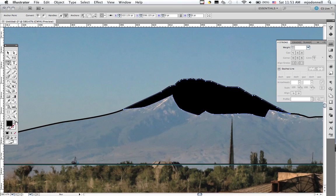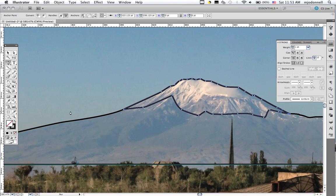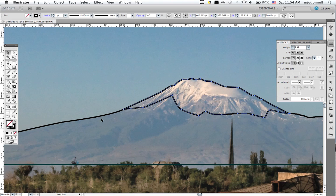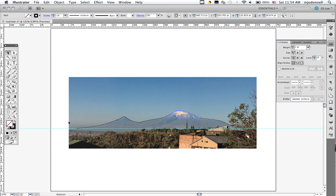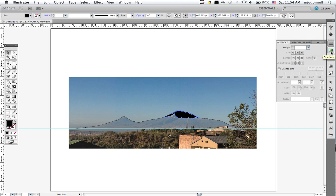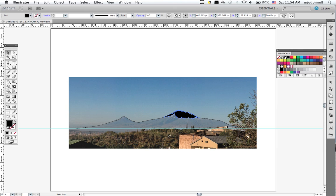So now we have our snow cap and our background. Let's go to our direct select tool and fix our colors on these. The snow cap will make white. We'll find our swatches here.